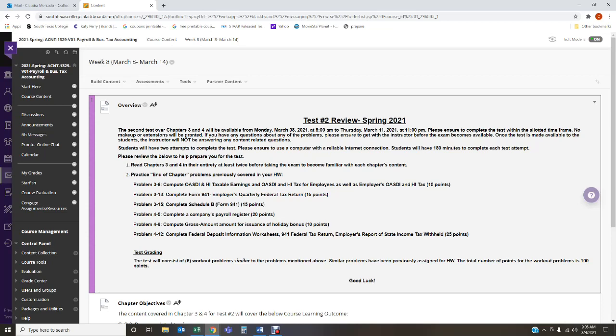so that way you can have guidance, and also if you completed your Cengage assignments, the solutions to the Cengage assignments are available in Cengage along with the feedback. So you can go back, review, and prepare. Do not attempt the test unless you've reviewed these specific problems.